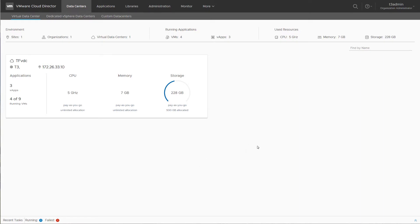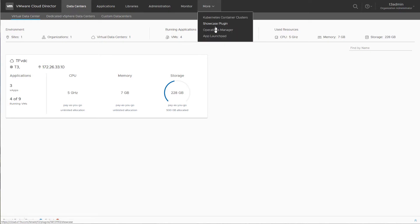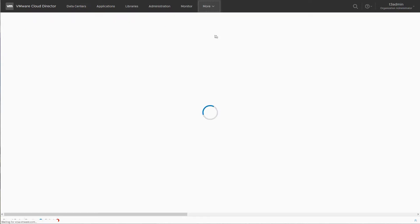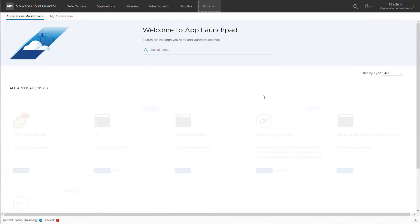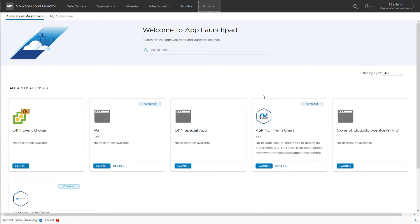As a tenant user in the tenant portal of VMware Cloud Director, you can go to the App Launchpad extension and see the list of applications that the provider has published for you.